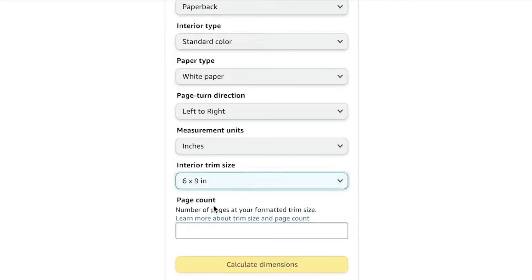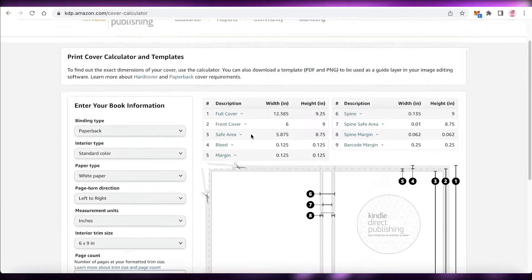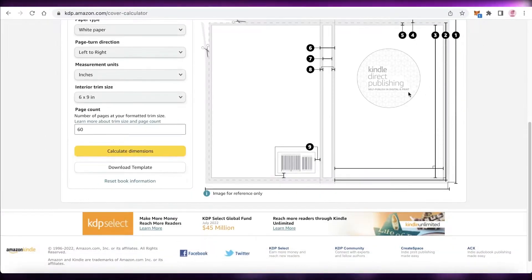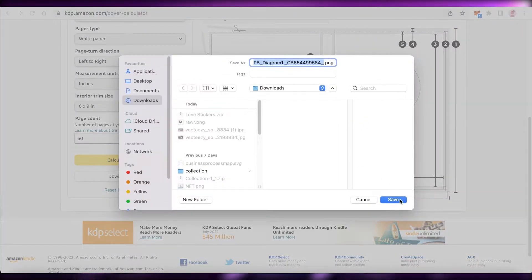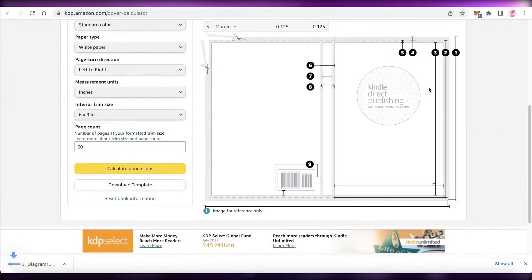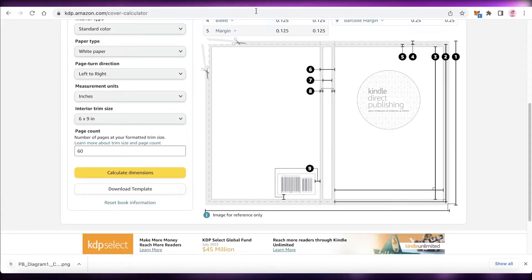Enter your interior trim size — for example, a 6 by 9 inch trim size — and then add the number of pages you want within your journal. Let's say I want a 60-page journal. Then click on 'Calculate Dimensions' and your template will be downloaded. Click 'Save Image As' and save this image.